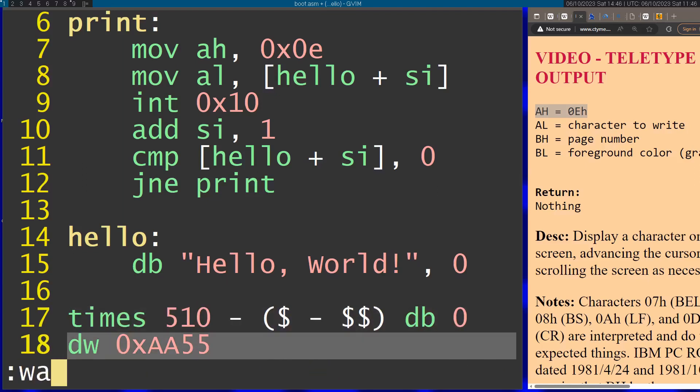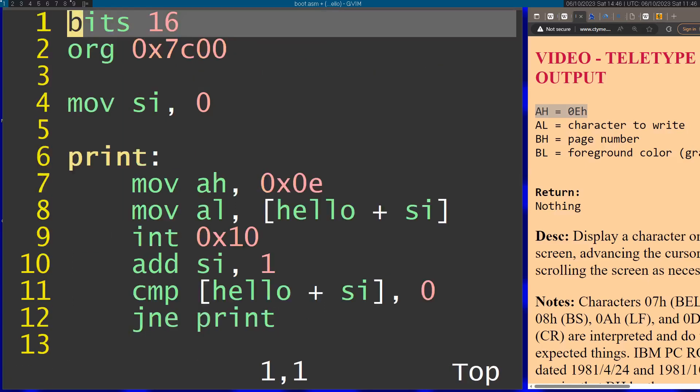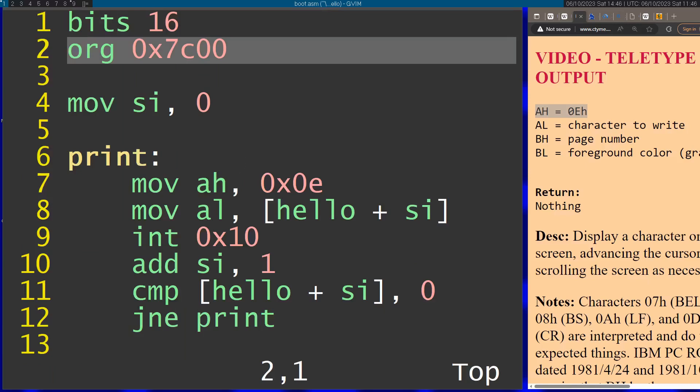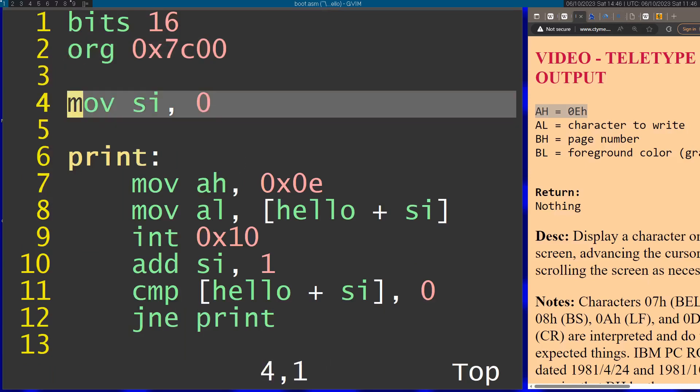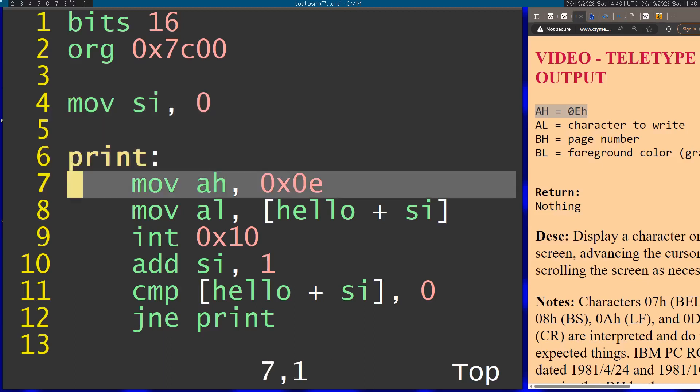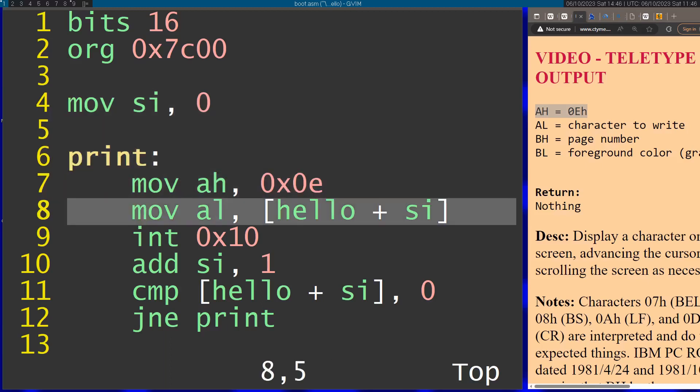Let's review this program. This is going to be 16-bit, starting at this memory address. We're going to set SI to zero so it's going to be our counter.